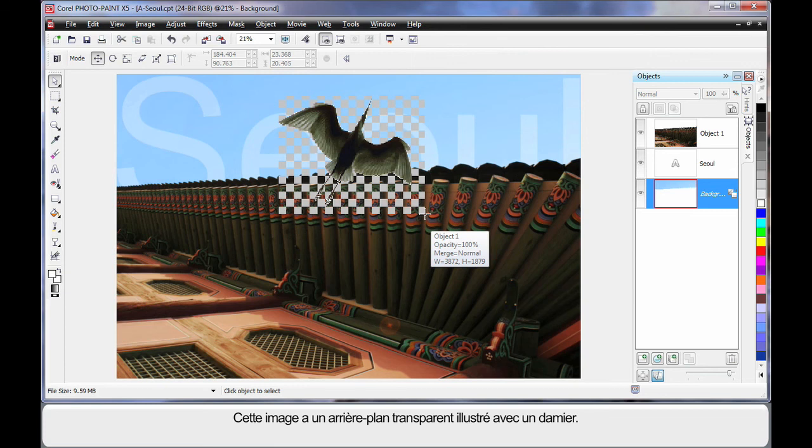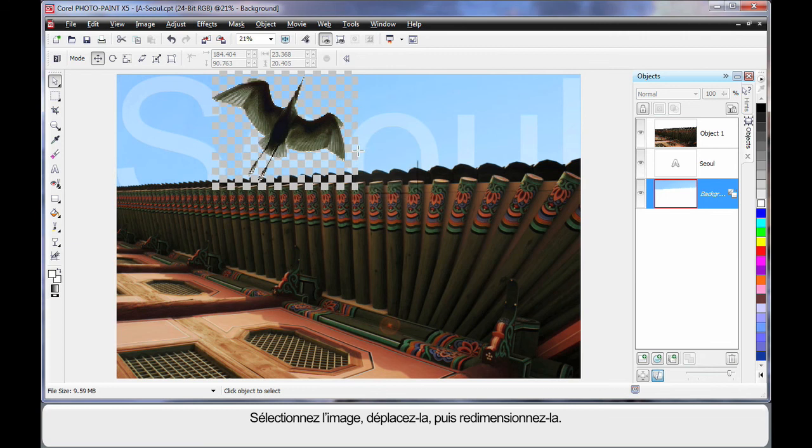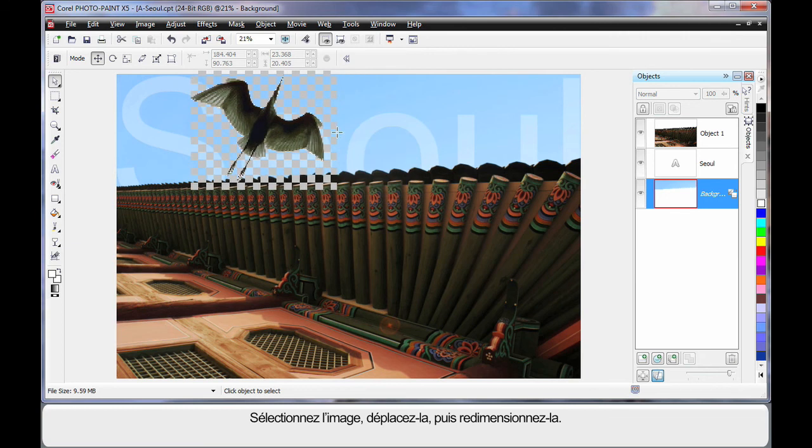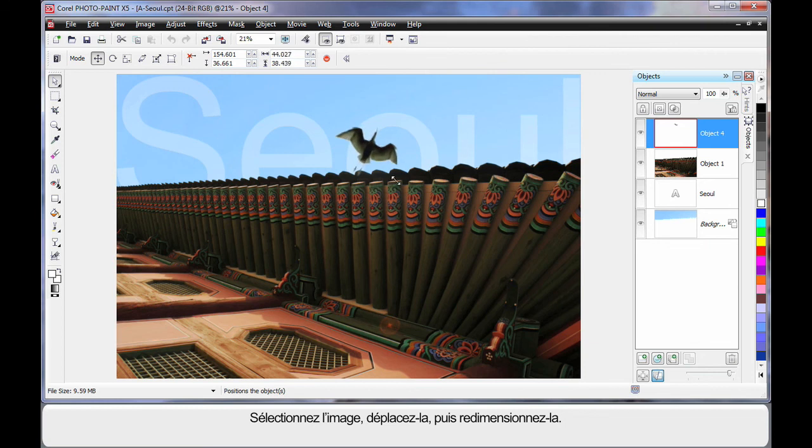Now this image has a transparent background which is depicted by all of those squares there. So I'm just going to click on there and grab my image and pull it over here. And I'm just going to stretch it up in size a little as you can see.